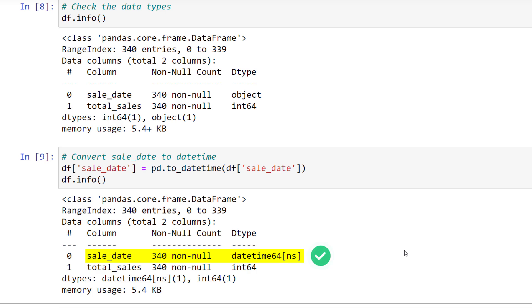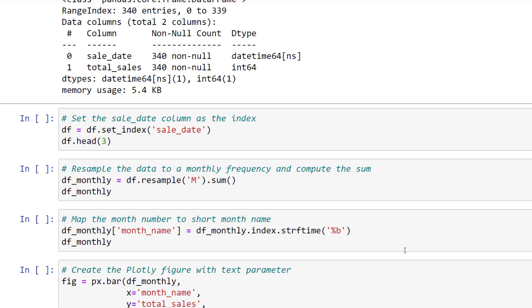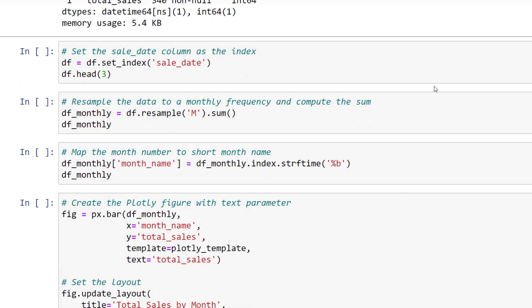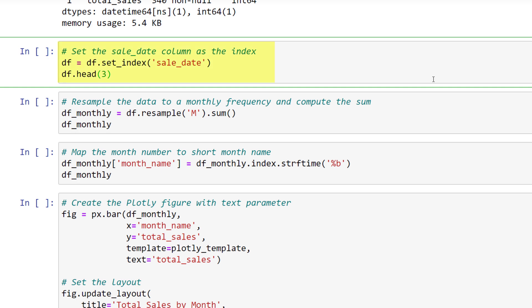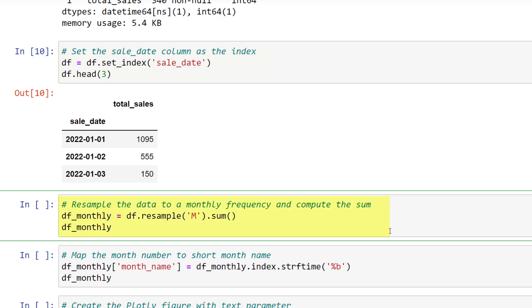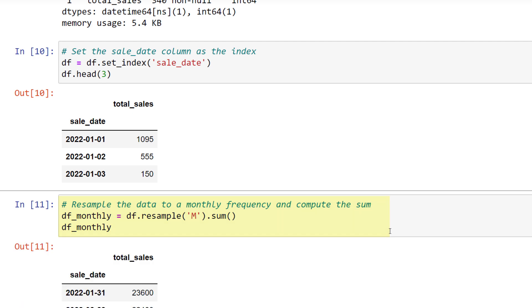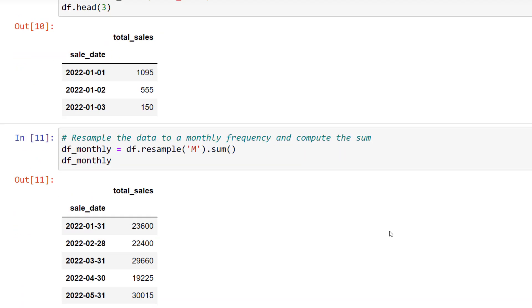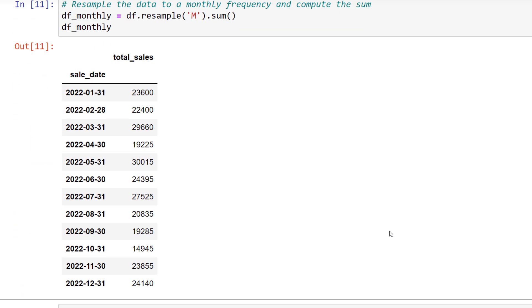Now that we have converted the column, let us set the sales date as the index. By doing so, we can now take full advantage of the frequency conversion of pandas. In our example, we will compute the monthly total sales using the resample method. After executing the cell, we can see the new data frame that shows the total sales for each month.